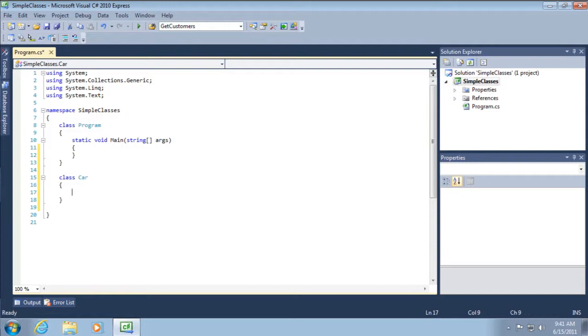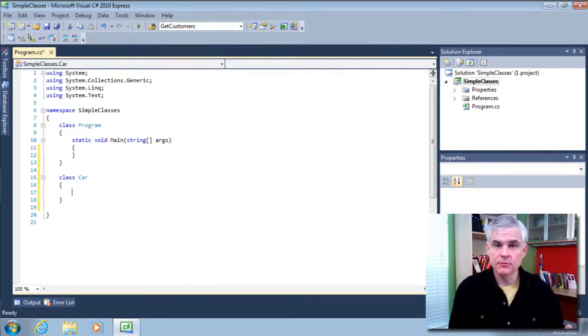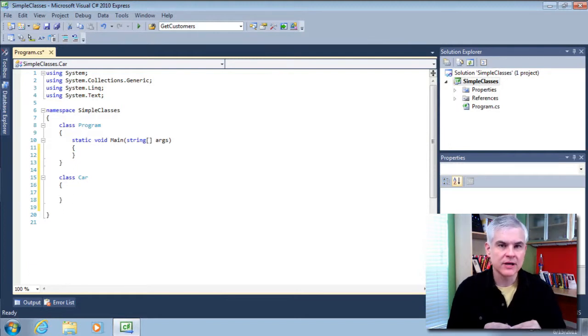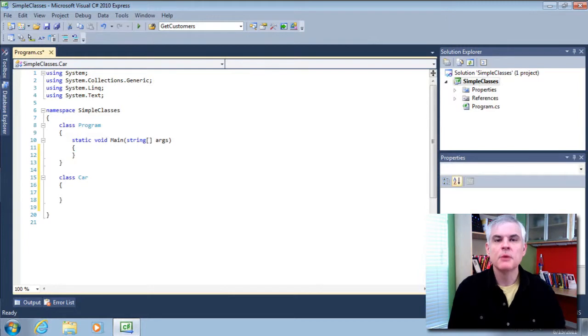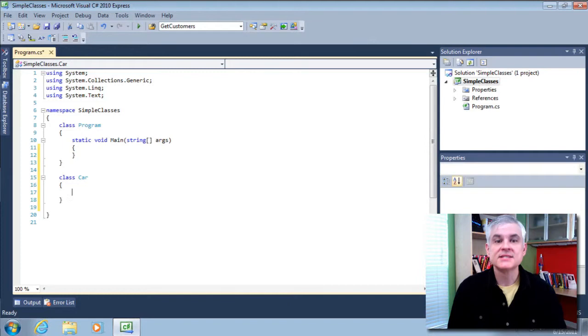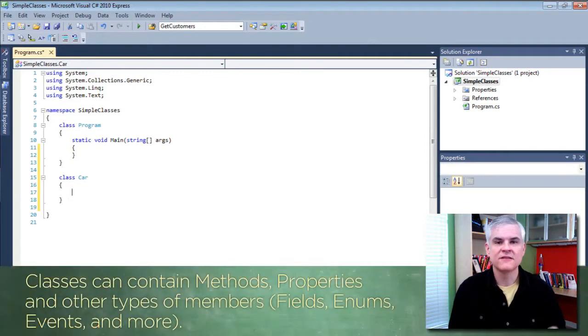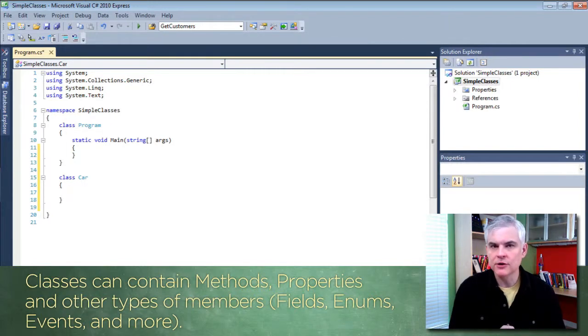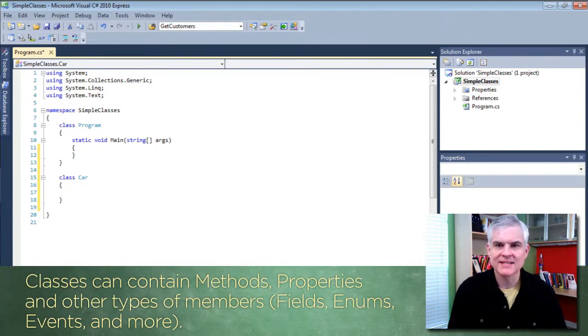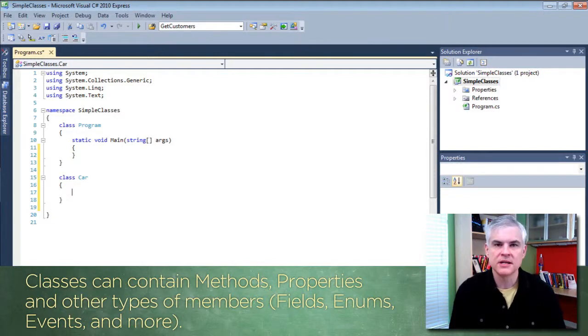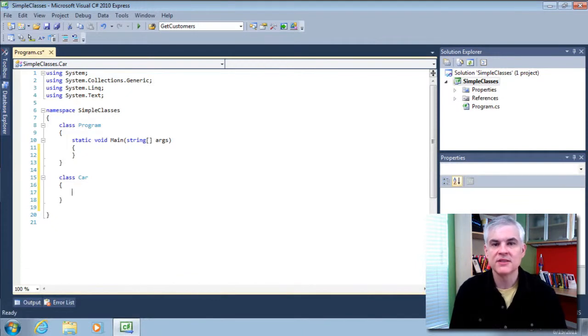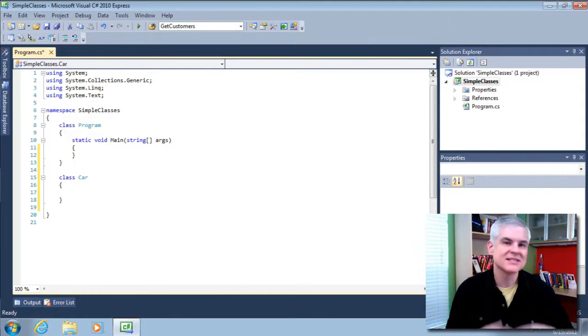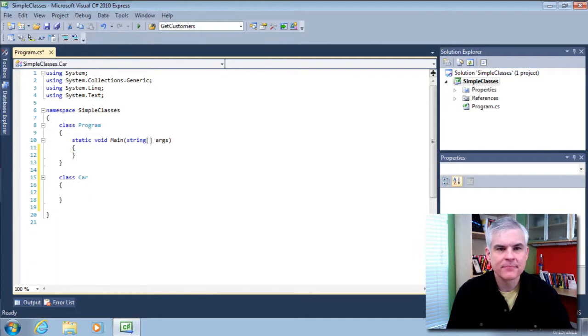First of all, the keyword class tells the C Sharp compiler what type of code block we're attempting to create. We give this class code block the name car, and we'll see how that's used in just a moment. Now, what we define between the curly braces within our code block will be the members of this class. We've already seen how we can create methods as members of a class, but we can also create something called properties. Now, just a side note: classes can contain other kinds of members too, not just methods and properties, but these two are the most popular. In this lesson, we're going to be creating four properties: make, model, year, and color. Think of these as attributes of a specific car on our car lot. And then later on, we'll create a method as well.